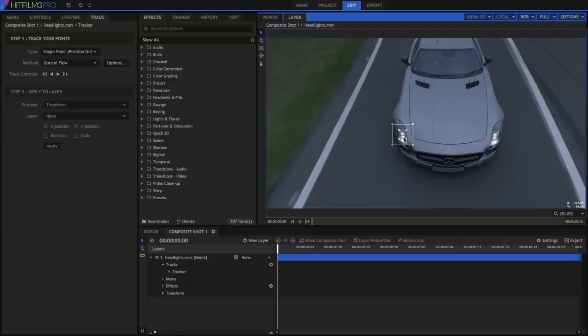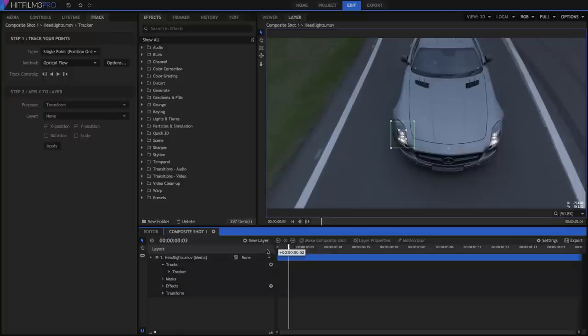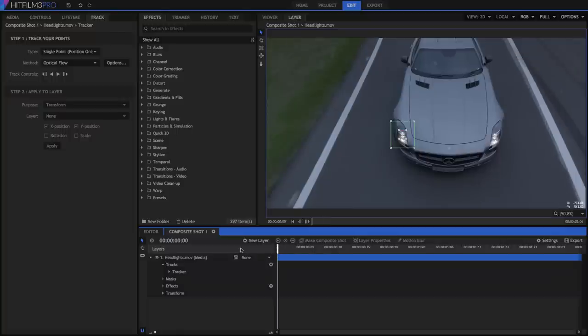In this case, we can use the actual headlight. Then, adjust the search area to ensure that the feature won't move outside the search area from one frame to the next. The faster your feature is moving, the larger your search area will need to be.